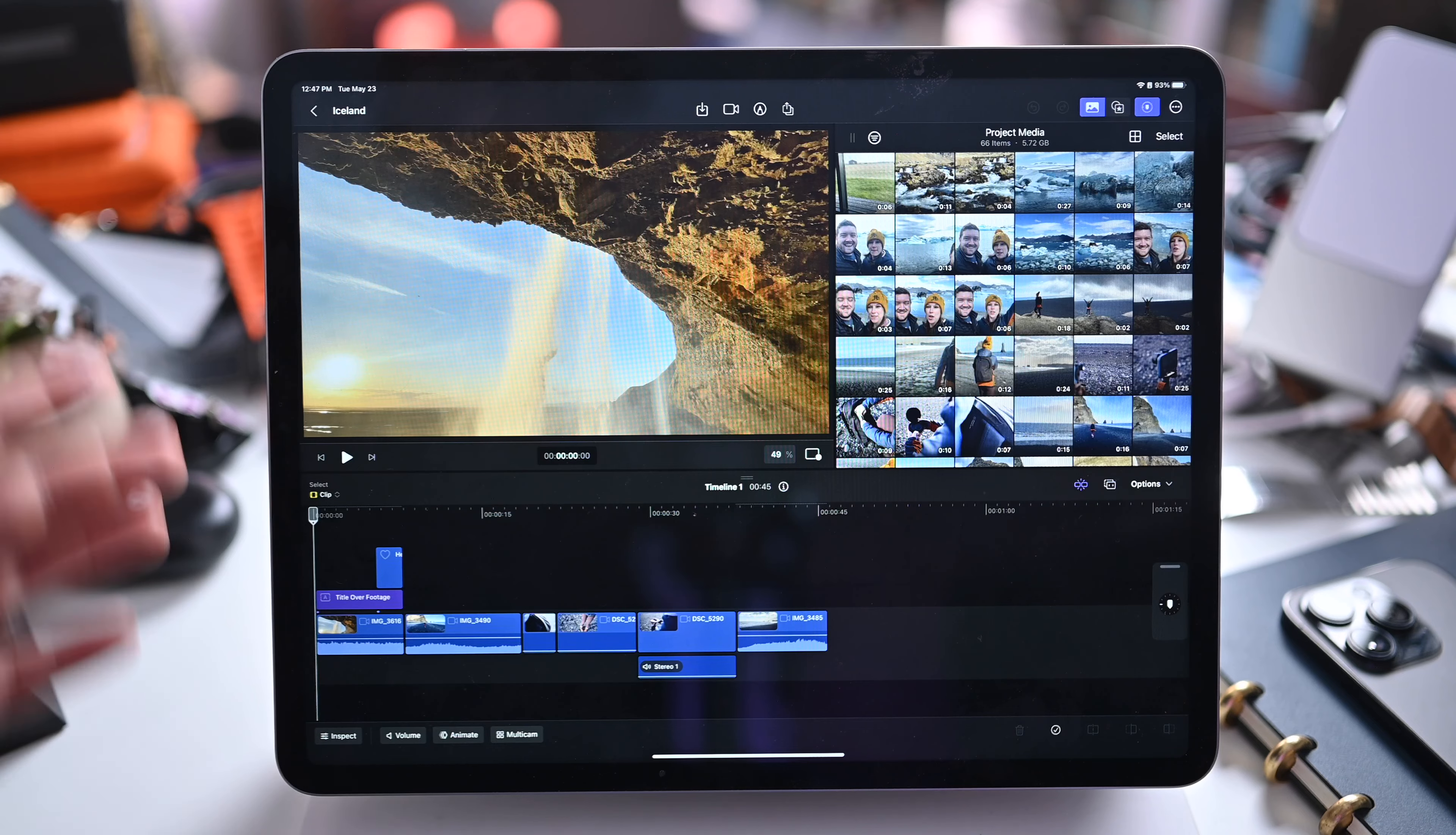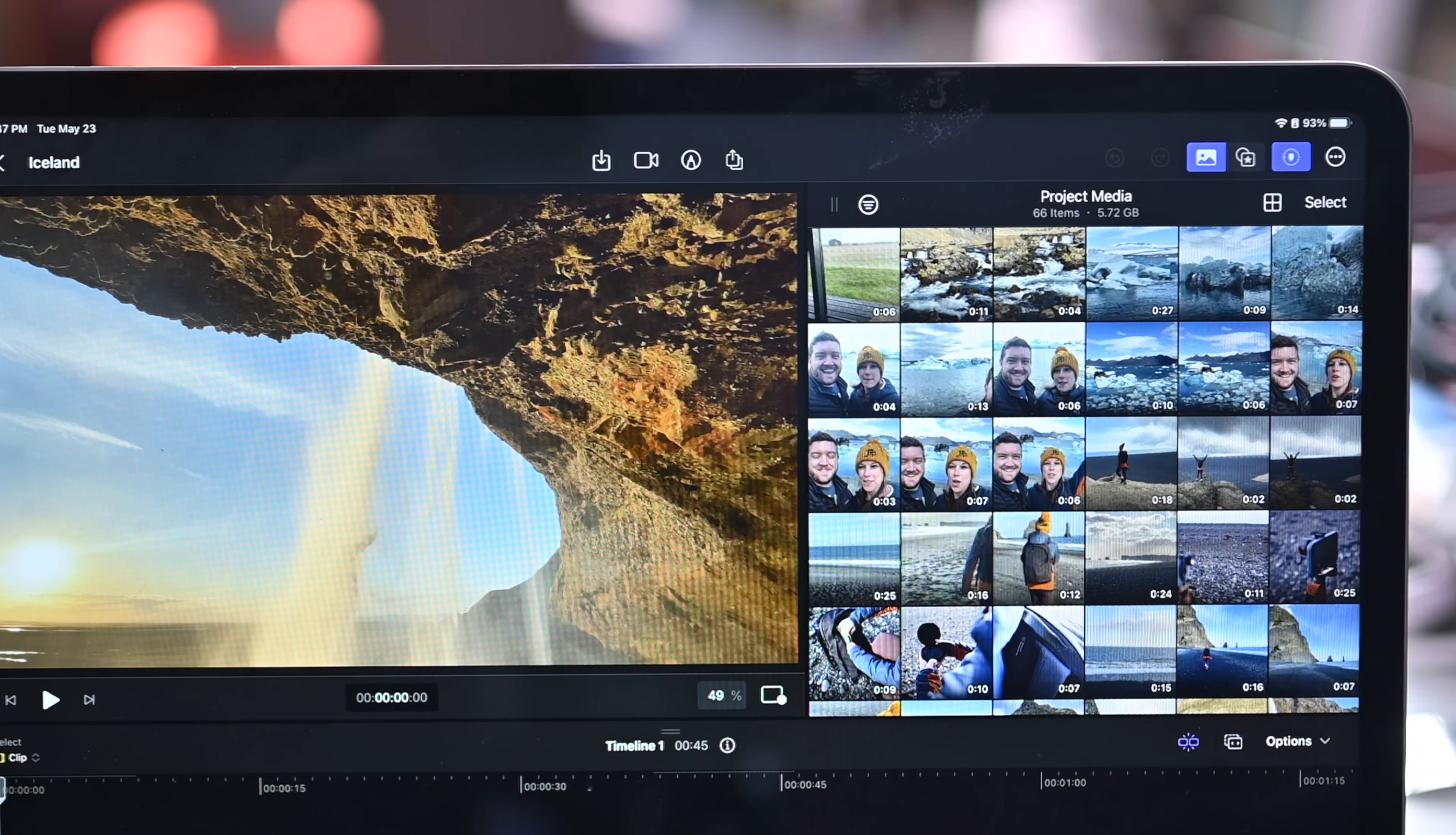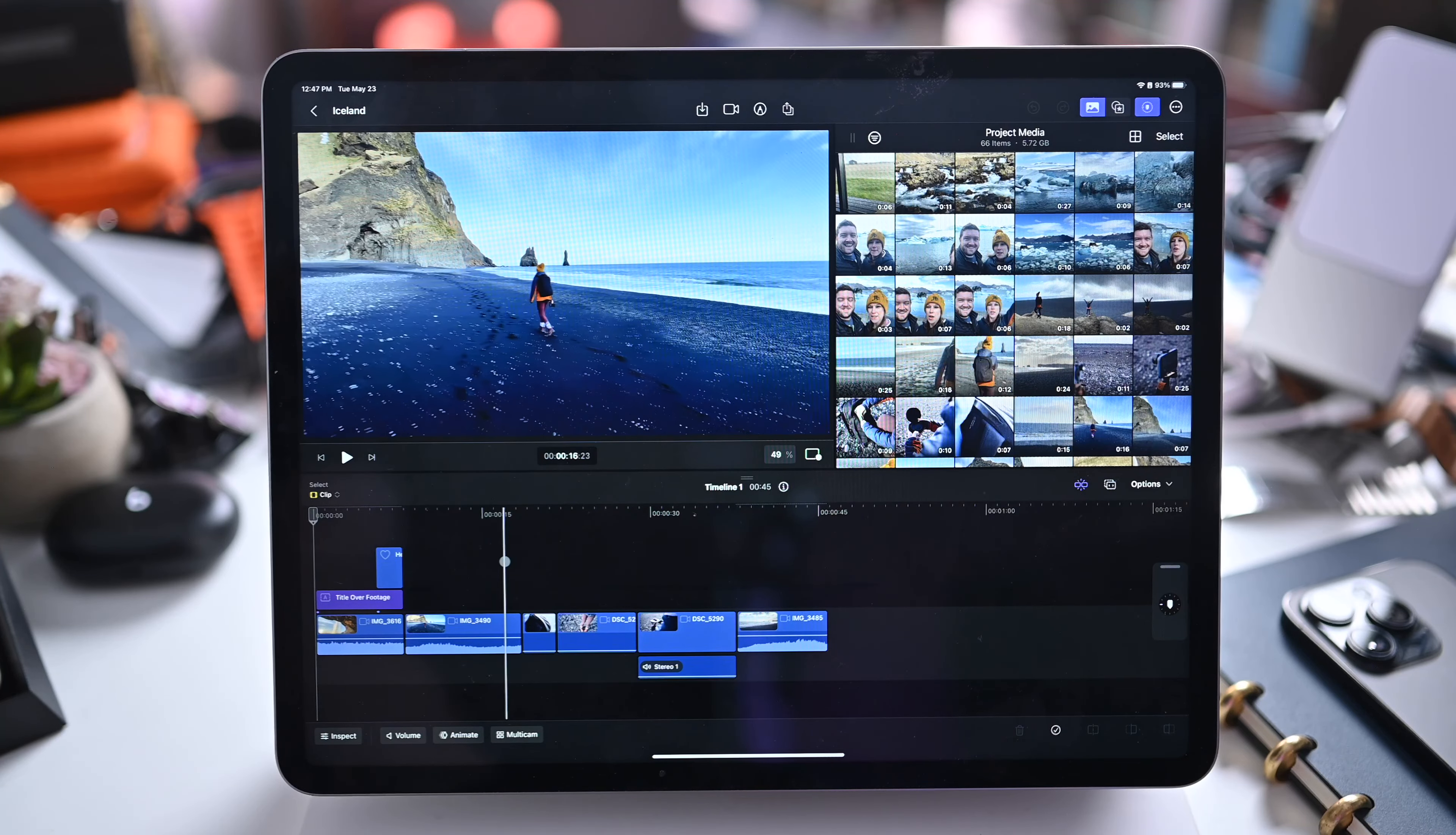So here we are in my Iceland project. You can see the title up here on the left to go back. We have our timeline down here. We have our preview window. On the right hand side we have all of our media. So you can just use the track pad in this case and scrub through. We can see how this works.